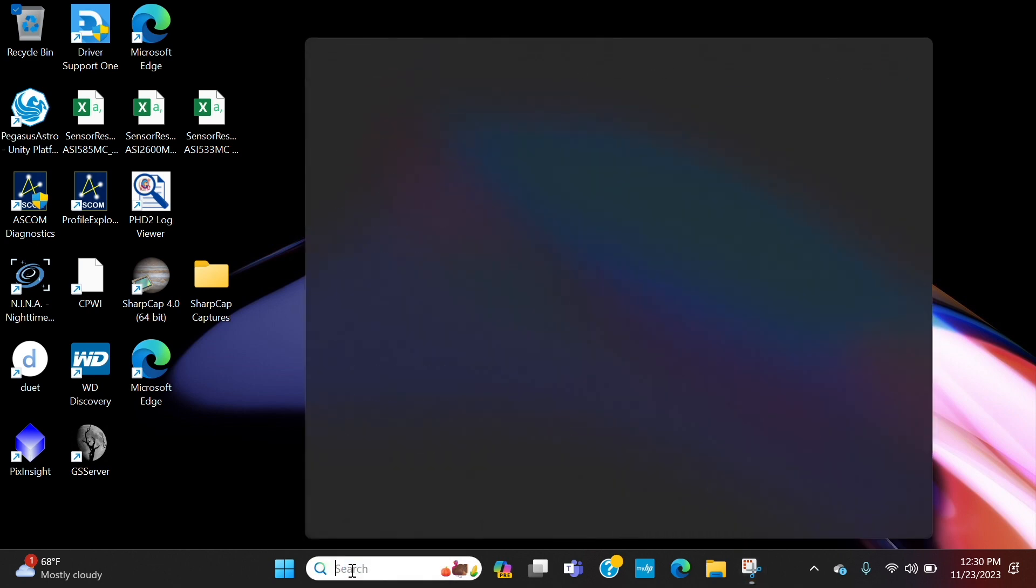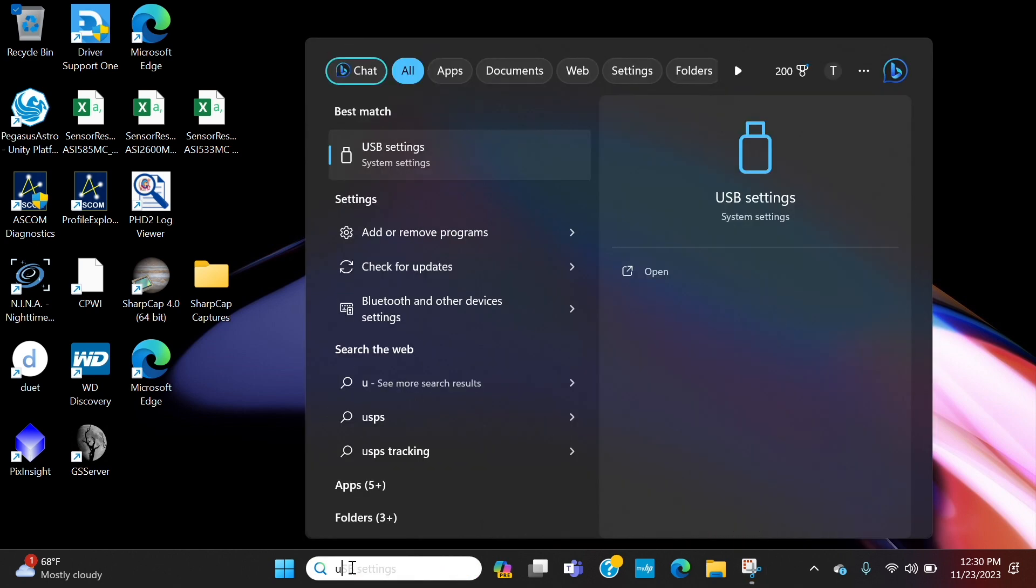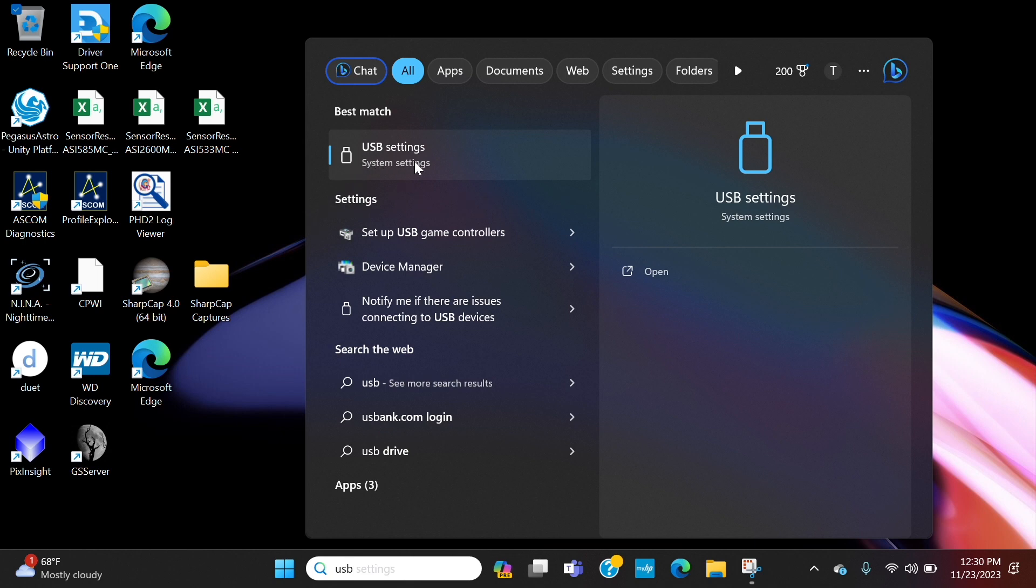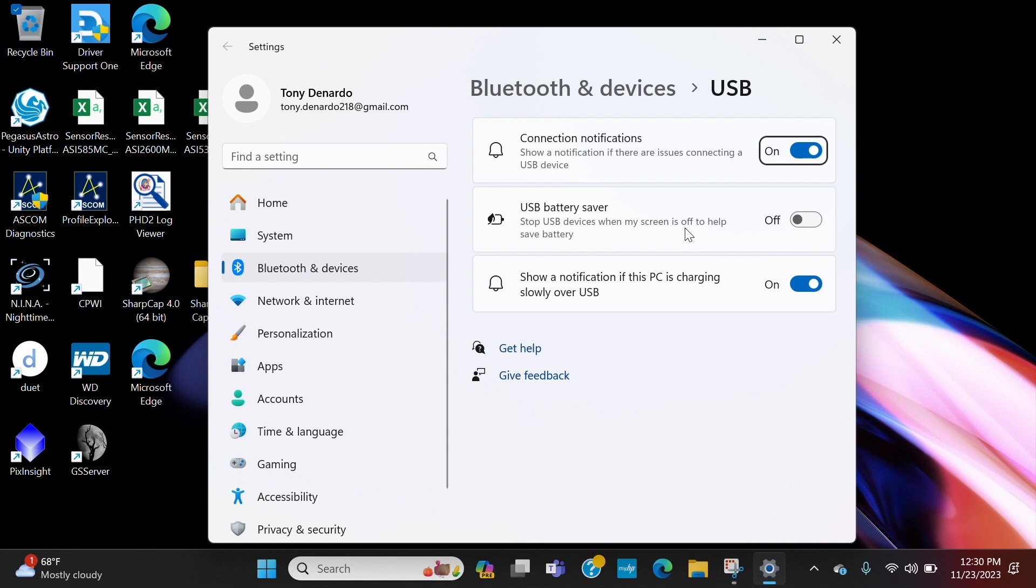Type in USB and you'll see USB settings pop up. If it doesn't, just continue typing it, and when it pops up just click on it. And this right here is what you want to focus on: USB battery saver. What this does is when your screen turns off, it'll actually shut down your USB port to conserve power, and you obviously don't want that to happen because whatever is connected to your USB port—mount, camera—it'll actually shut it down and Nina can no longer communicate.